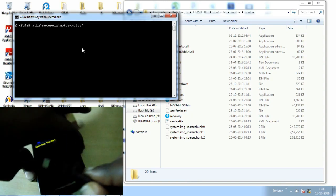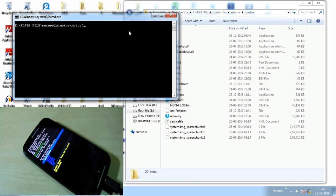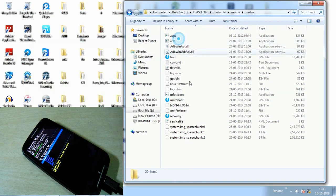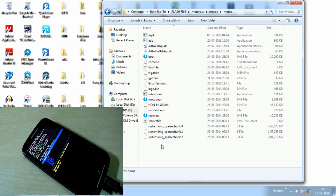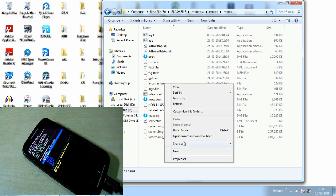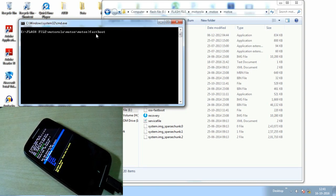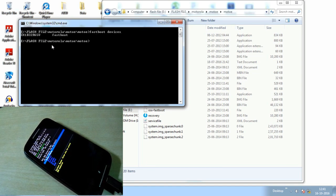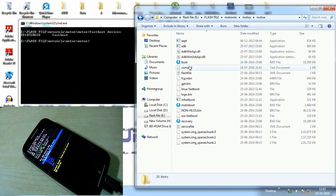Now connect the data cable from the phone to the computer. Open the Command Prompt by holding Shift and right-clicking to open a command window here. Type 'fastboot devices' and hit Enter — it will detect the device name.